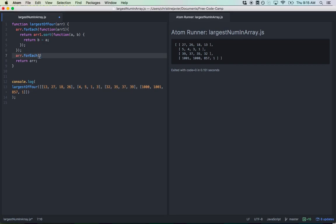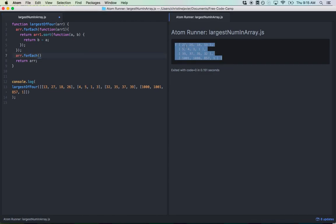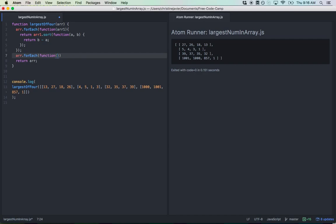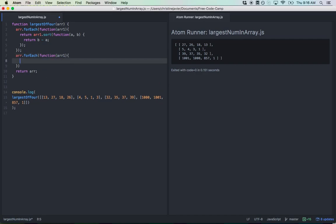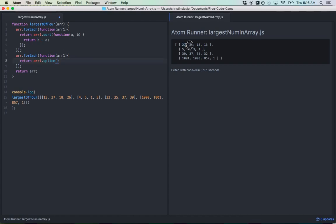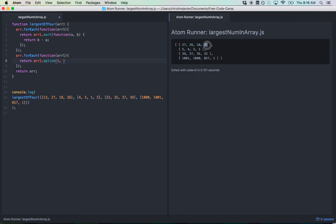I'm going to use the forEach method again because I still want to iterate through every single element of the array and apply a callback function to each. In this callback function taking r1, I'm going to splice out the last three elements. The way splice works is it takes two arguments: the first represents the positional index to start the splice, and the second is how many elements to remove. I want to start at index 1 and remove three elements.